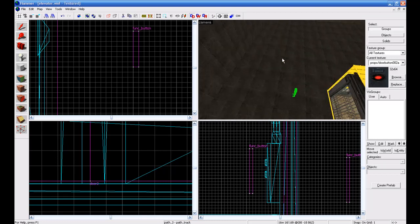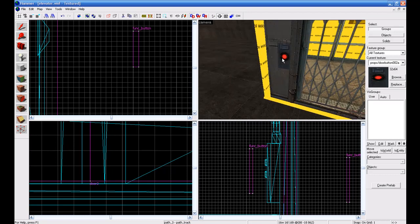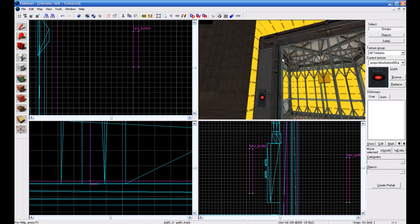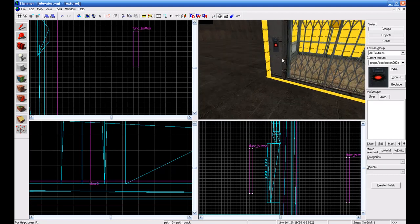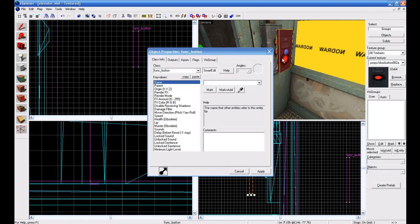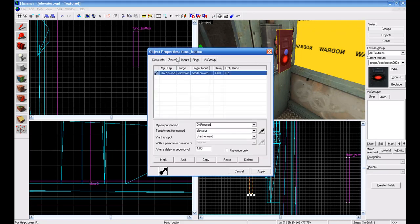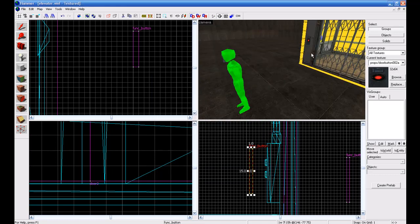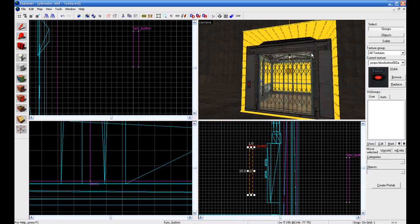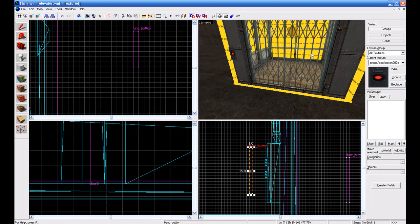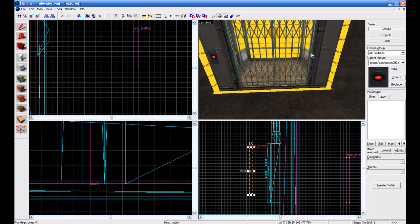So now we have it when the elevator will move, it'll stop at each of those floors, and then all I gotta do is press the button again with the output of start forward targeted to elevator on pressed and it'll move forward. Now we'll get at the door. To do this is very simple, take your brush tool.